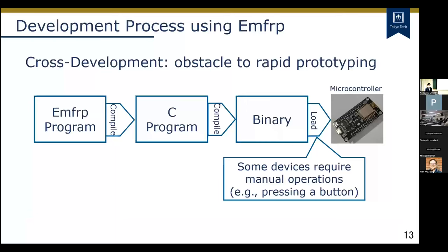Now let me explain the motivation for this work. The development process for embedded systems using MFRP is the same as usual cross-development. This means that each time a change is made to a program, the executable binary of the entire program generated on the development PC must be reloaded onto the target device. However, this can be quite tedious.